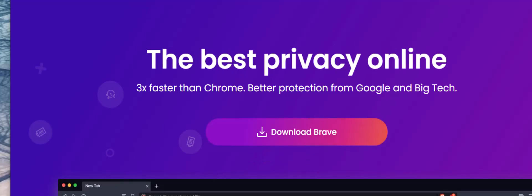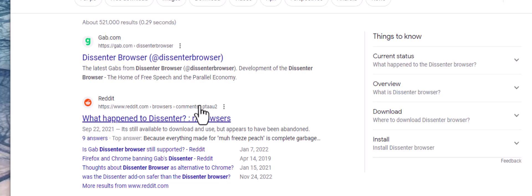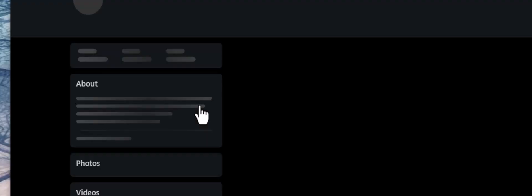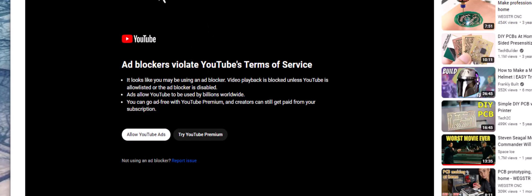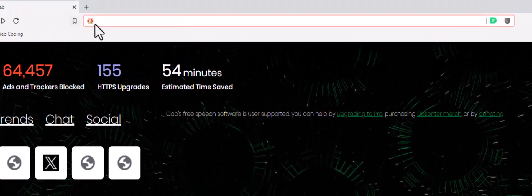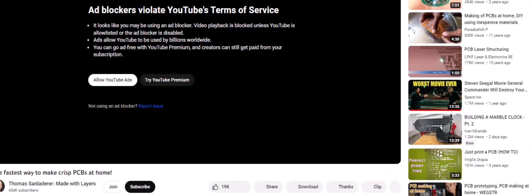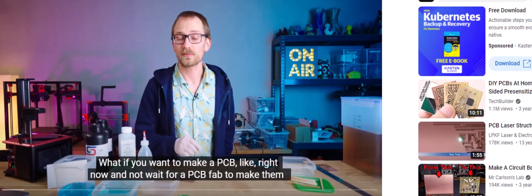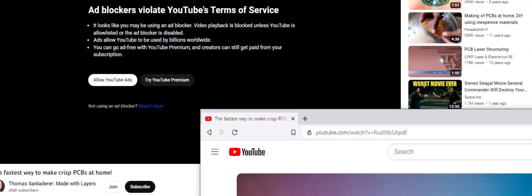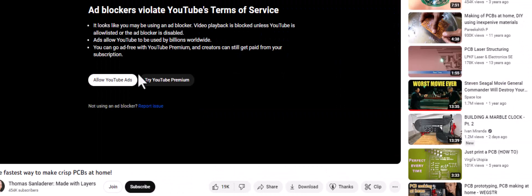So you have the Center browser or you have Brave. I can take this link, bring it over into Center and paste it, and it's going to run. Instead of using blockers, just use Center or use Brave. I'll even show you it in Brave — let me pull up Brave really quick.